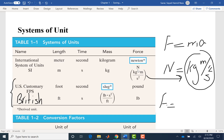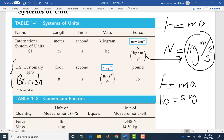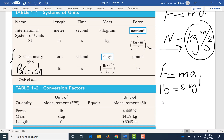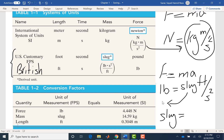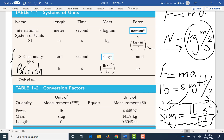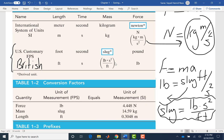Similarly for slug: using F equals ma, we can find the unit of mass. F is in pound force, a is in foot per second squared. Solving for slug gives us pound·second squared per foot. So slug is derived from pound, second, and foot. Remember: the unit for mass in the British system is slug, not pound mass.